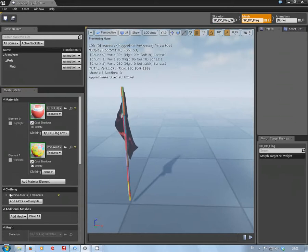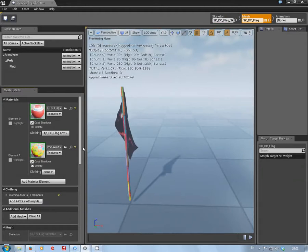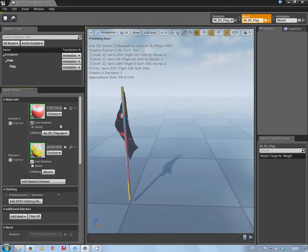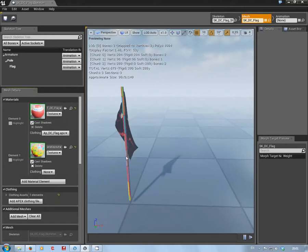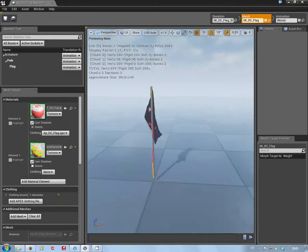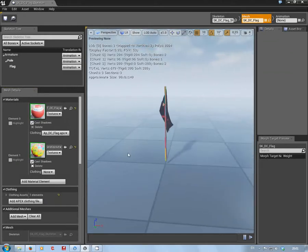And then here under Clothing, add your Apex clothing file. I've found so far it's always best to have the cloth on the first material. Then under this bit you'll see here it says none, and you just select it. As you can see here, there's not a great deal